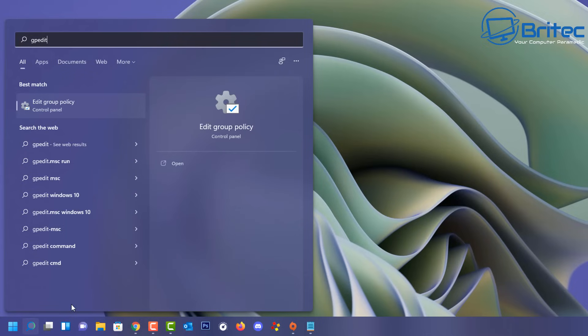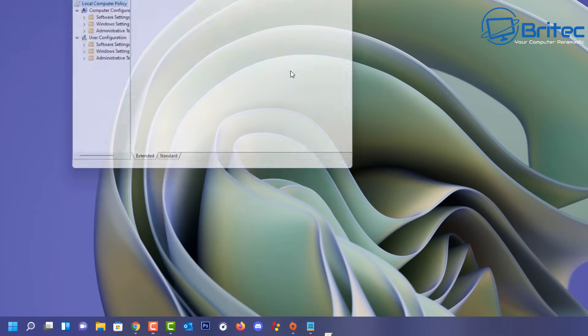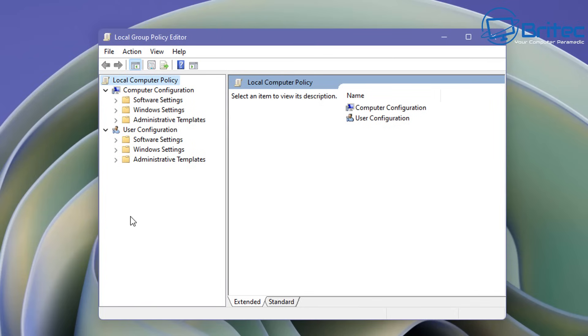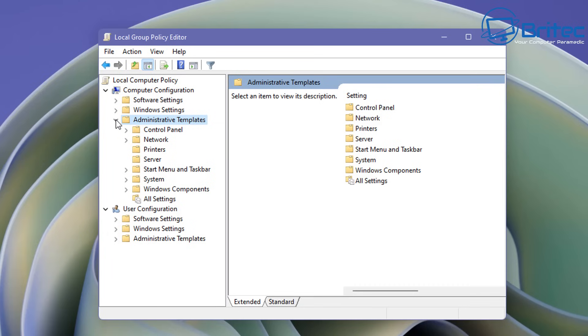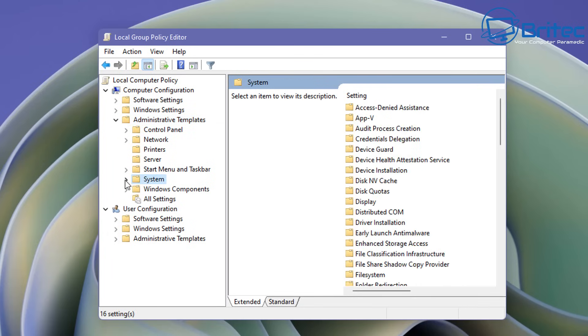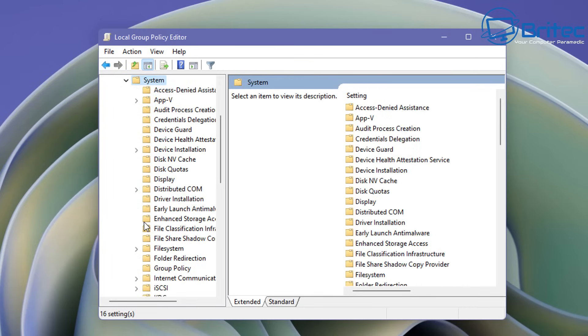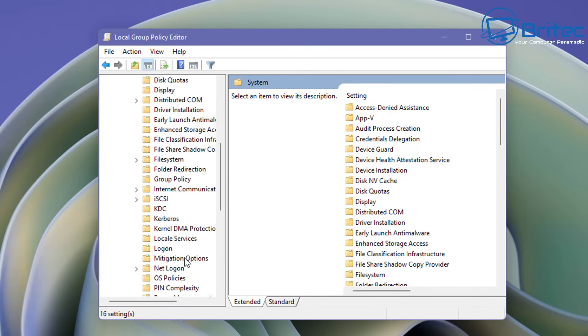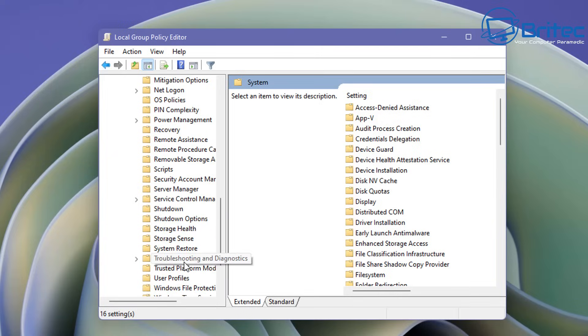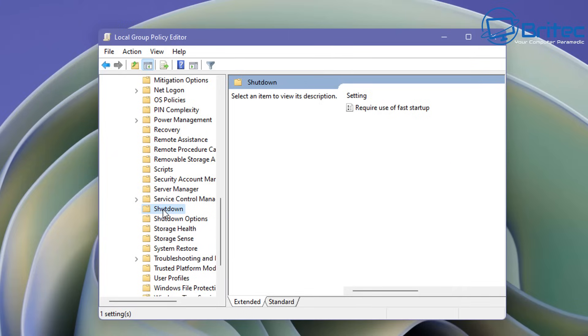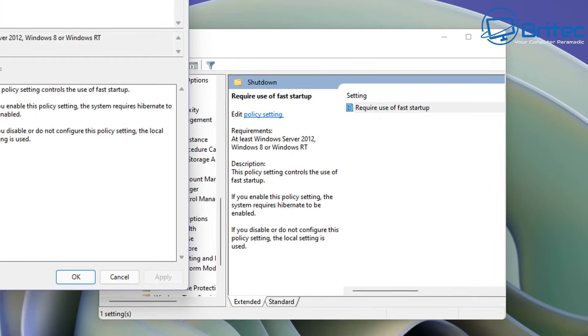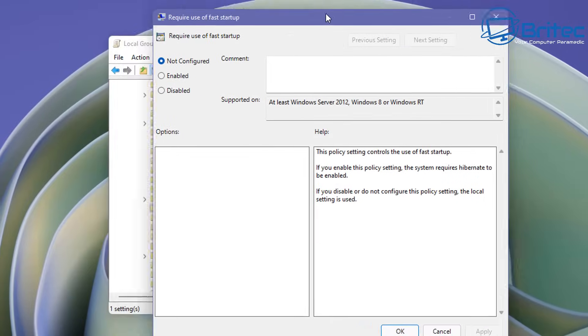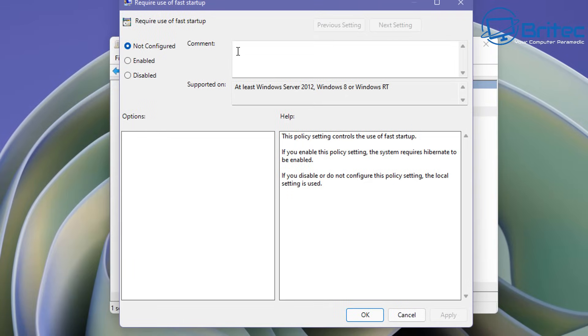Now if you don't want to mess around inside the registry here and you do have Windows 10 or Windows 11 Pro and above you can use the group policy editor. So type gpedit in the search box and open up the local group policy editor. Go to computer configuration, administrative templates, click on system. Open this up and then go down all the way down here until we find shutdown. Click on shutdown here and on the right hand pane you should see require use of fast startup. Inside here you can disable the fast startup by using this method here.